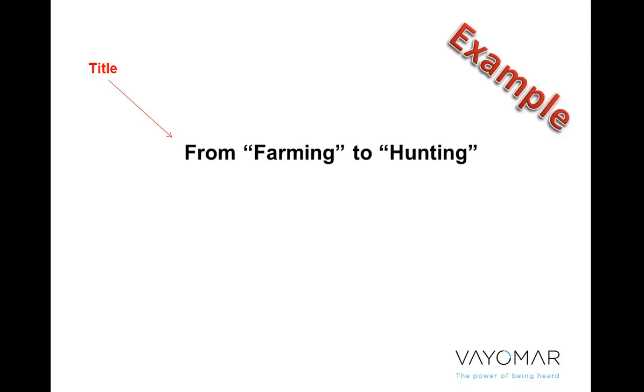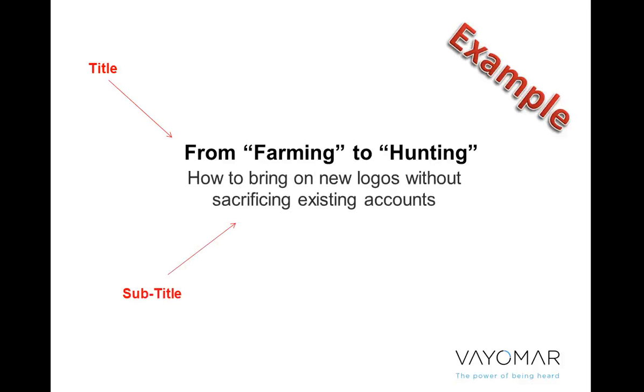So the person that was trying to promote this idea of we have to bring on new logos basically framed the discussion with the subtitle in the following way. Basically, the question was, how do we bring on new logos without sacrificing existing accounts? What makes this a strategic question is that it forces us towards a more creative approach to whatever strategy we're trying to adopt. And it forces us to challenge whatever paradigms that are currently dictating how we make decisions and how we allocate resources.